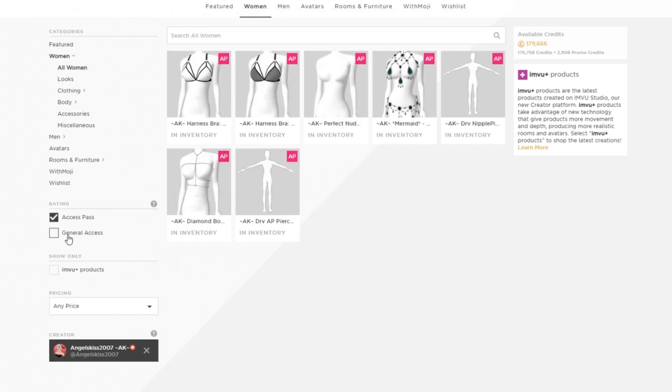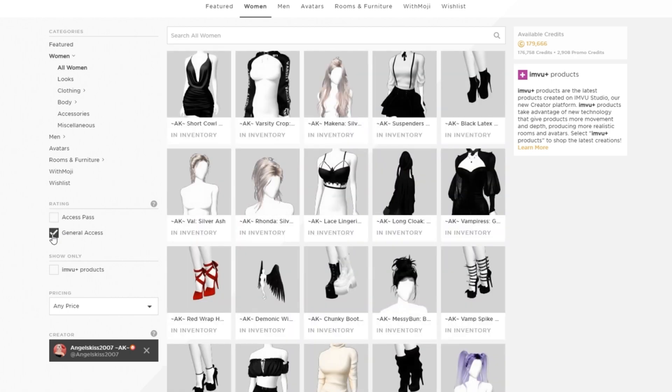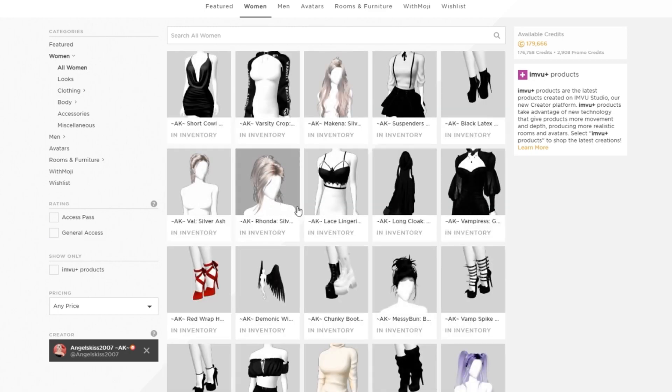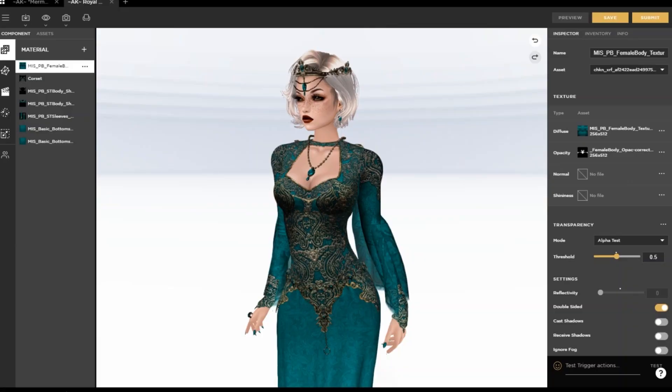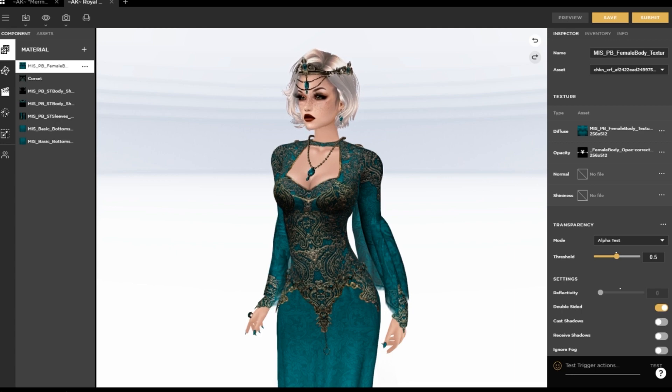Some things are not suitable at all for IMVU's platform, and those are referred to as unfit for IMVU, or UFI. The Virtual Goods Policy covers these guidelines in detail, and that's exactly what we're going to discuss right now. Coverage.